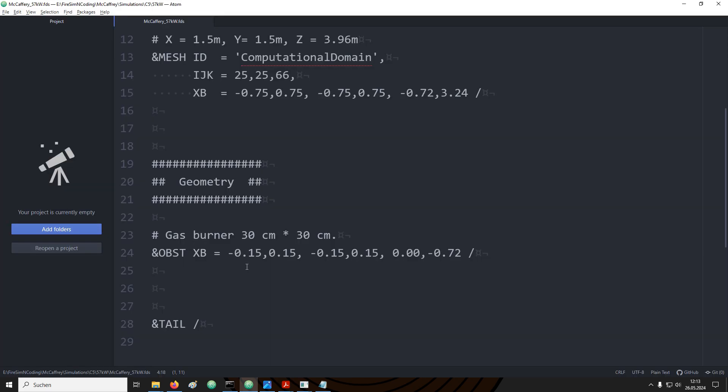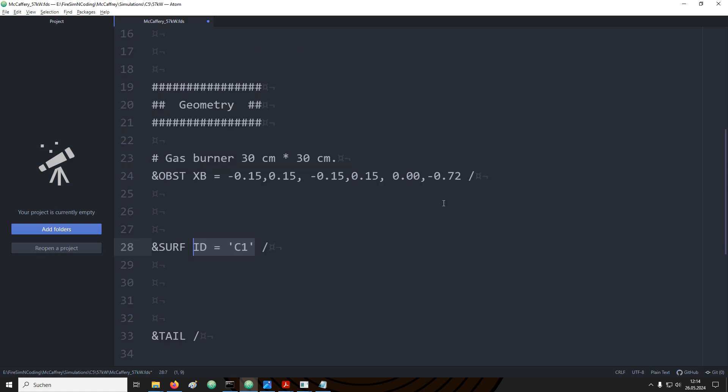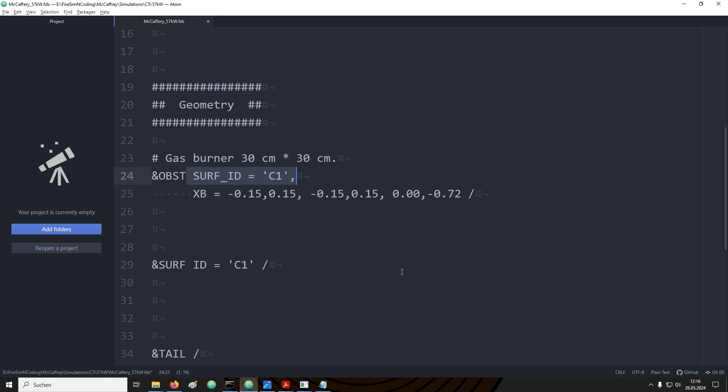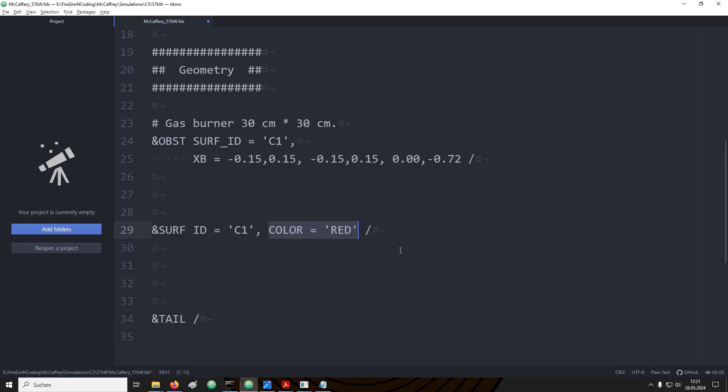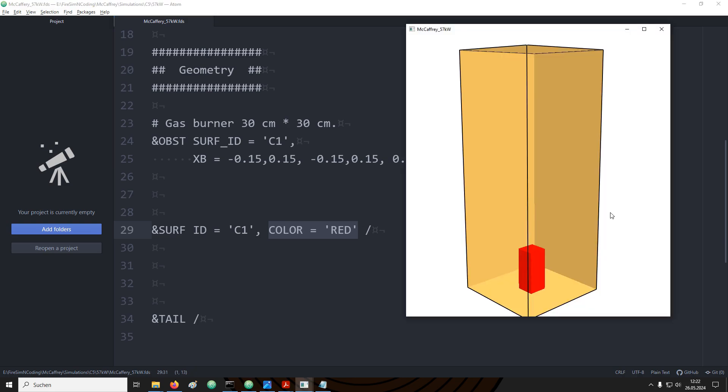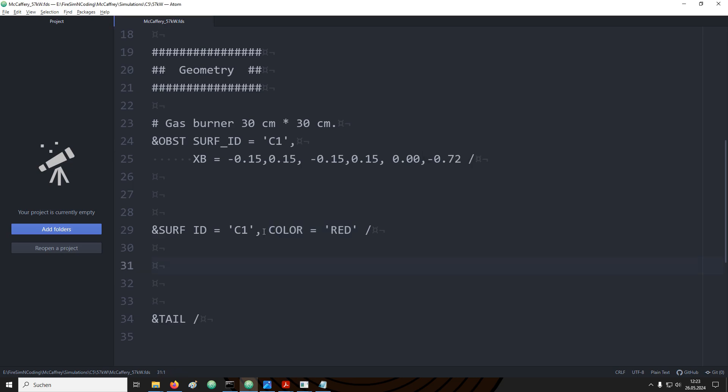First of all let's define some dummy surfaces that have different colors so that we can see how they are applied. Let's start out with giving the boundary conditions an ID. This ID is used so that we can link this boundary condition to some of the obstructions. In the definition of an obstruction we can use the parameter surf underscore ID to link a boundary condition to this obstruction. As value to this parameter we provide the same ID that we have used to define the surface. I have added some color to the surface so that we can better see in smokeview where this boundary condition was applied. Just save the input file and run the setup again.